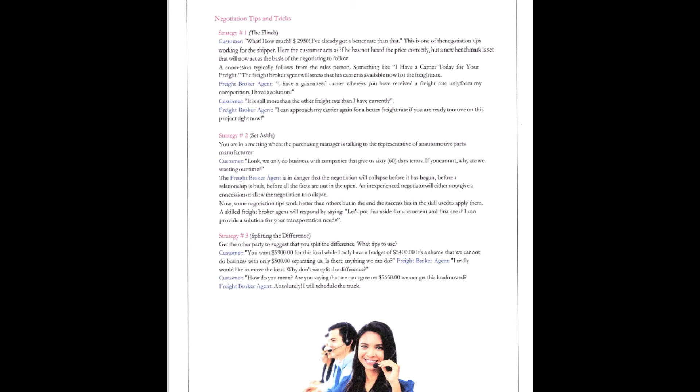Now, some negotiating tactics work better than others, but in the end the success lies in the skill of who's applying them. A skilled freight broker agent will respond by saying, let's just put that aside for a moment and see if we can provide a solution for your transportation needs. So, an experienced agent will say, let's just see if we can find you a truck. Don't worry about the price right now.